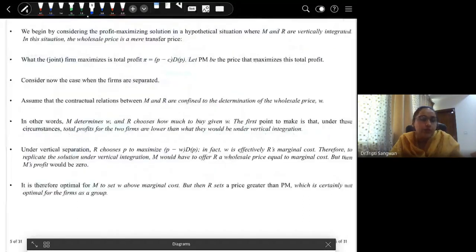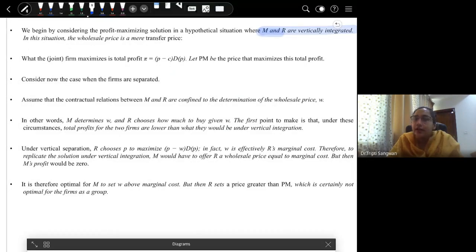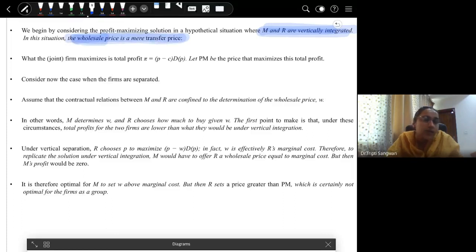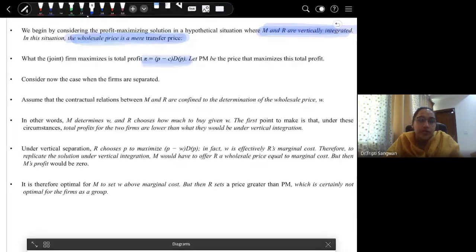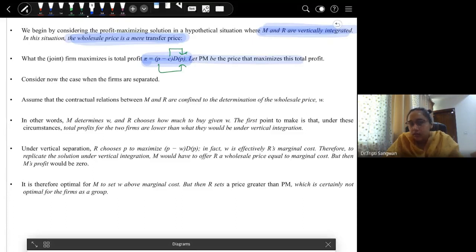Suppose we start with Case 1: a vertically integrated firm MNR. Since the retailer has no other costs, the wholesale price becomes a transfer price from manufacturer to retailer. The total profit is P minus C times D(P), where P times D(P) is total revenue and C times D(P) is total cost. Let PM be the price that maximizes total profit. This was Case 1. Now let's discuss Case 2, when the firms are separated — the contractual relations between M and R are confined to the determination of the wholesale price.